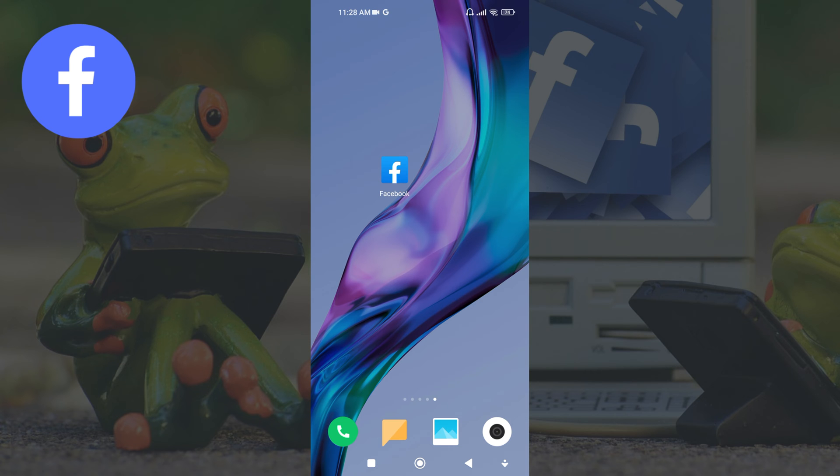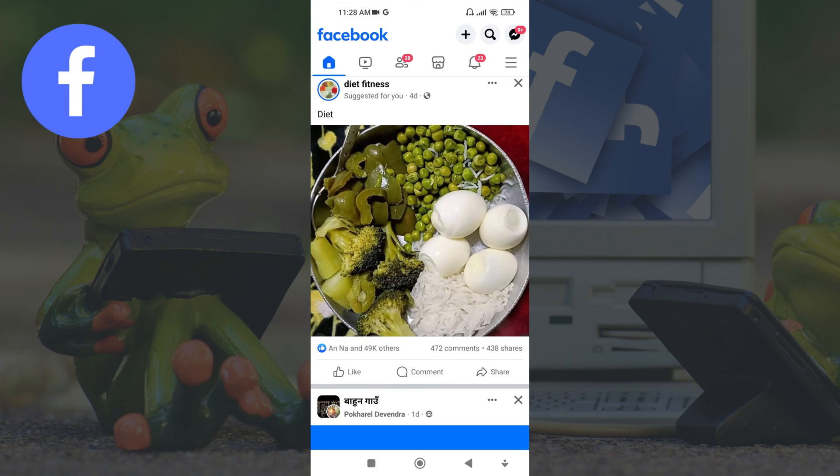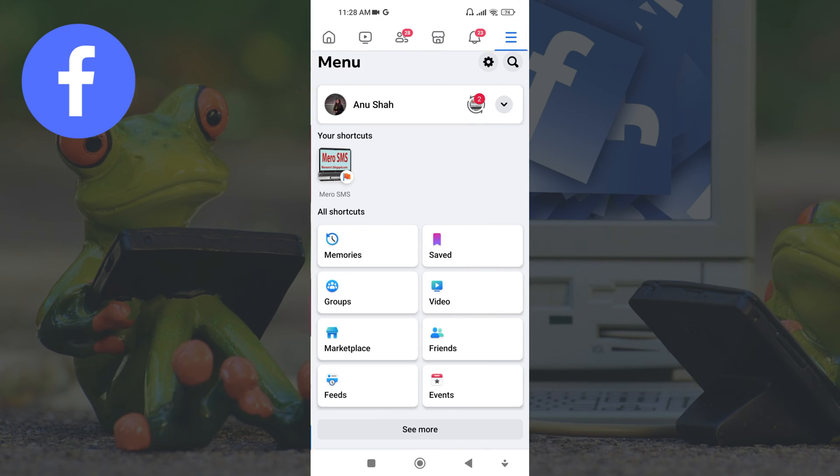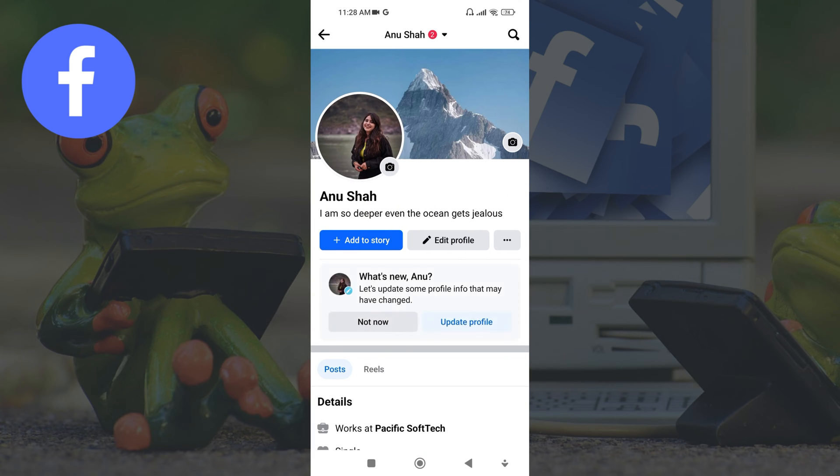Once you open it, tap on the three line icon from the top right corner of the home page. After this, tap onto your account name to go to your profile.